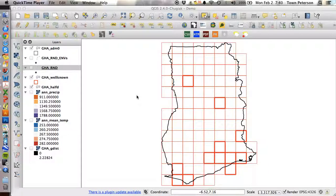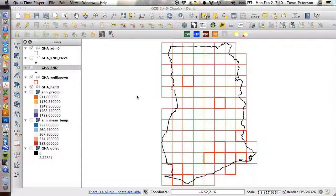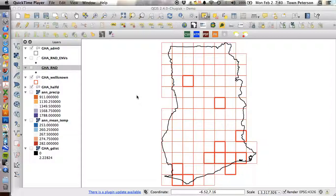Okay, so we're down to the last major step in this process, and essentially what we're trying to do here is to calculate environmental distances, or distances in environmental space, to any well-known site across our country.